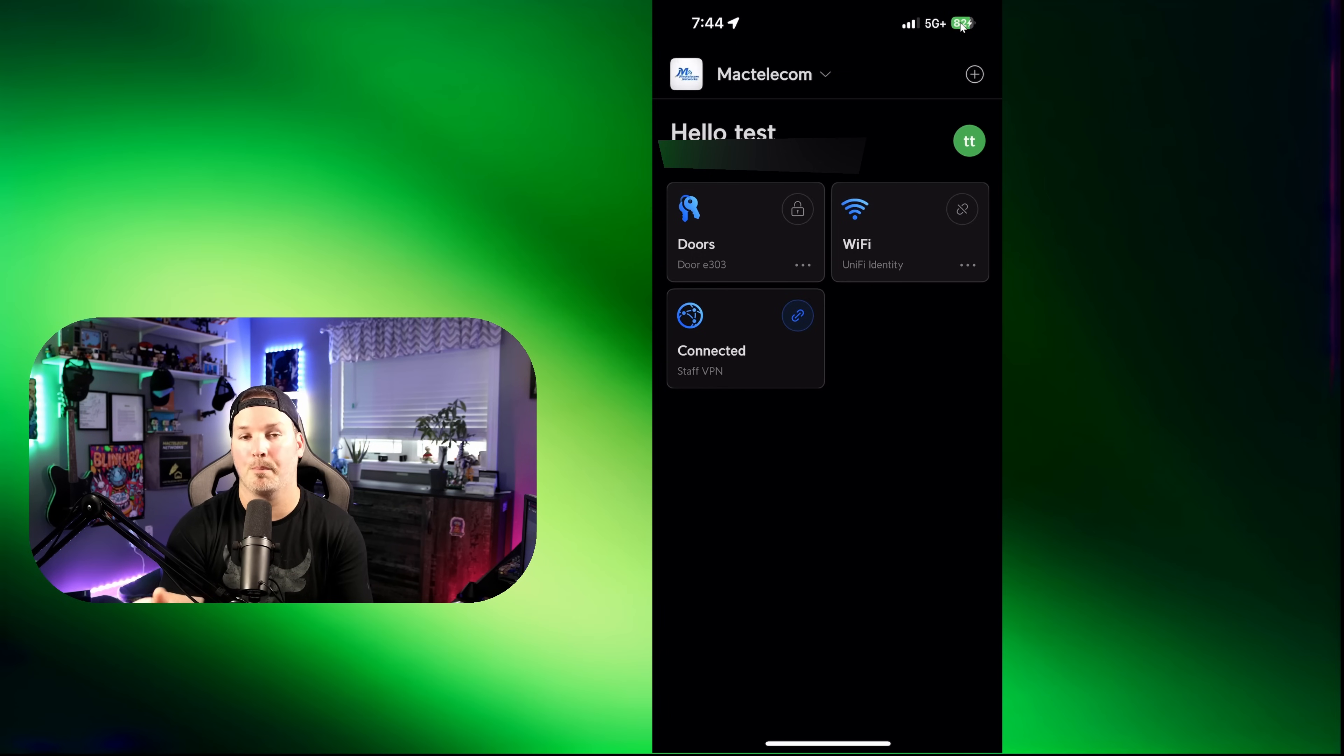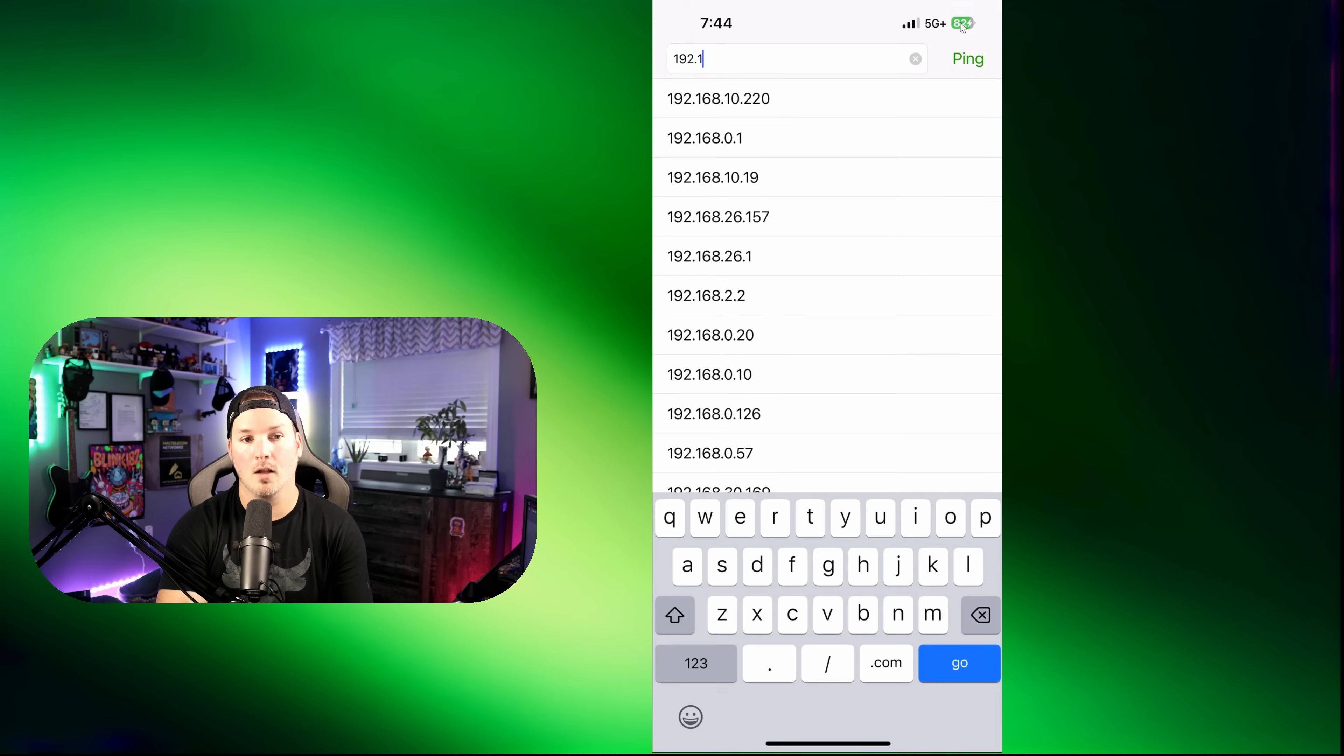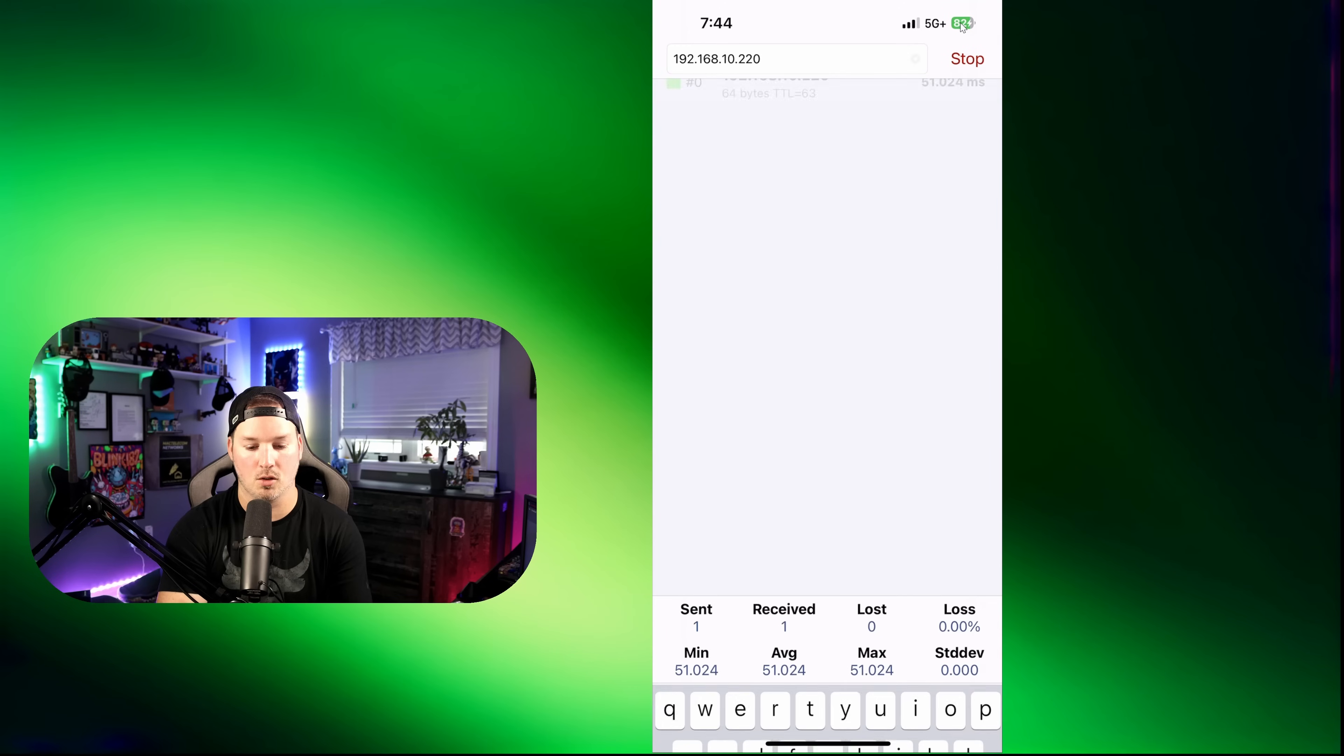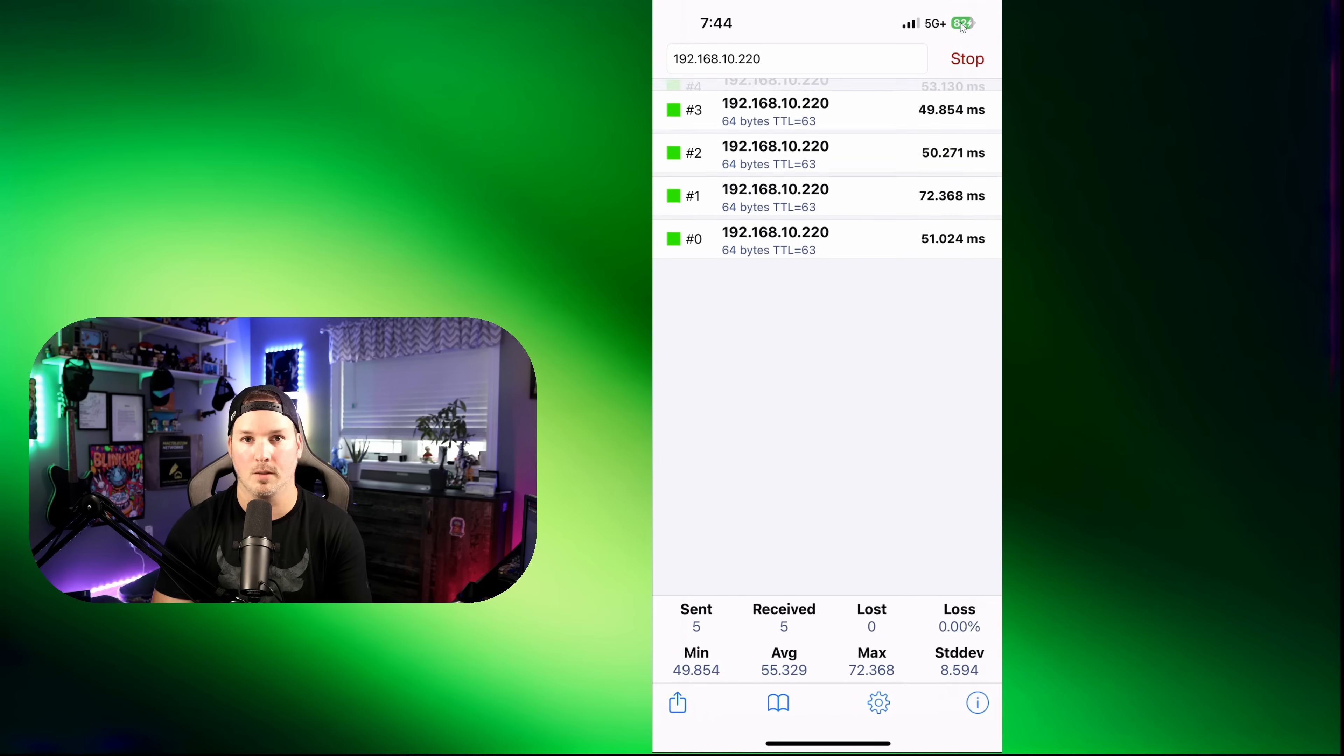Now I'm going to bring up a ping application and see if I could hit my Synology NAS. So my Synology NAS is sitting at 192.168.10.220. So let's ping that. And I'm able to hit it with this one-click VPN.